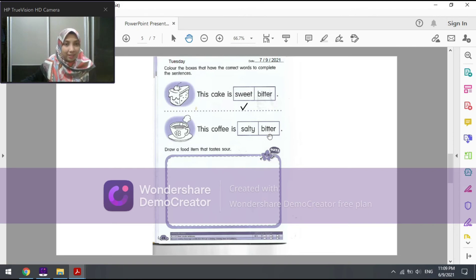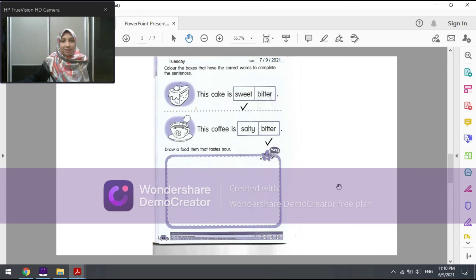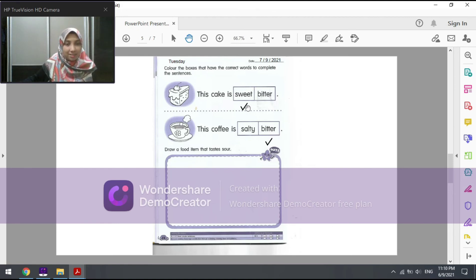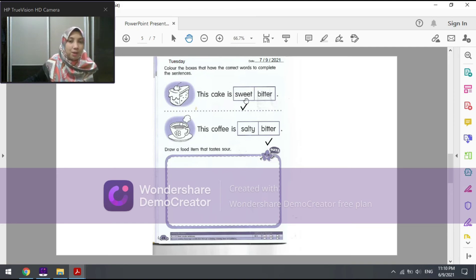Now that we have picked the correct answers for both sentences, you have to color the boxes that you have chosen. So you need to color the word sweet and also the word bitter.